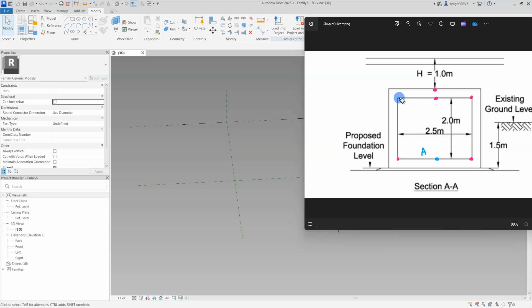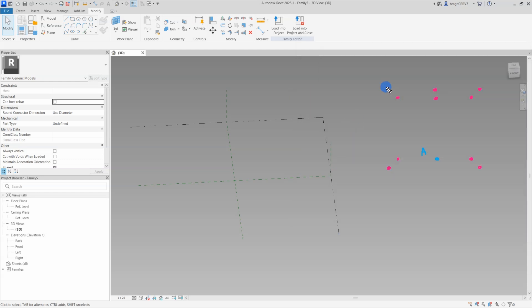So I have opened the Revit adaptive family template, and I am using my trusty epic pen to sketch out our cross section. This will help us highlight the key points and parameters needed to create our masterpiece.